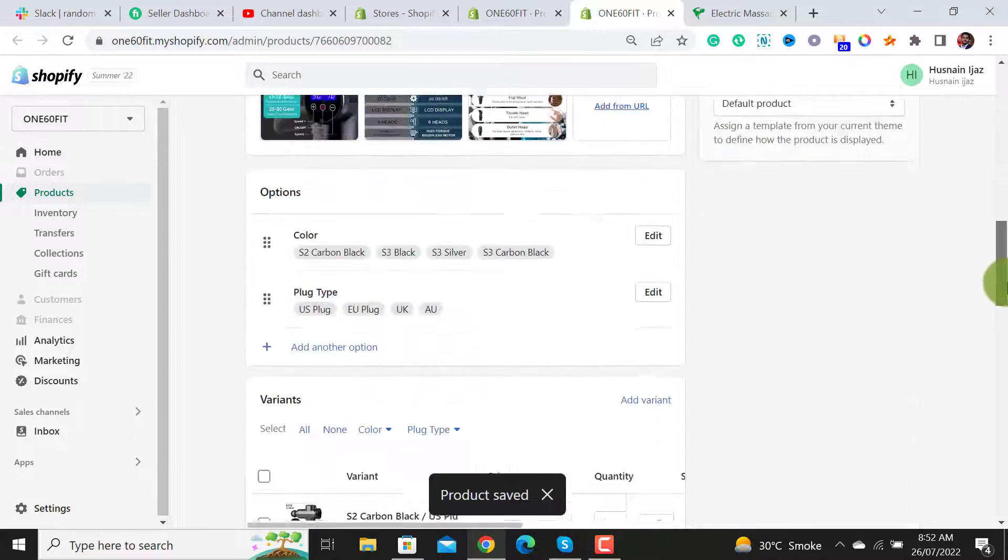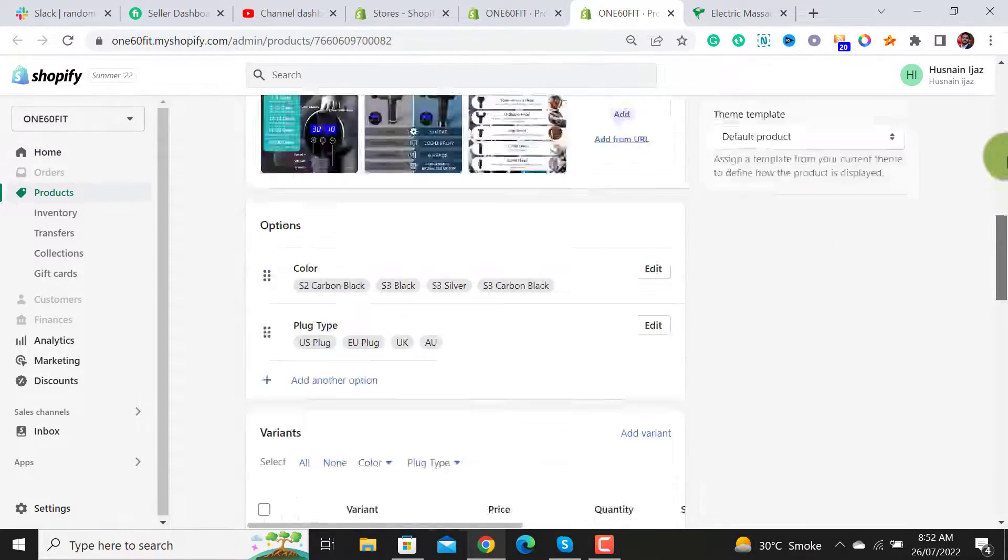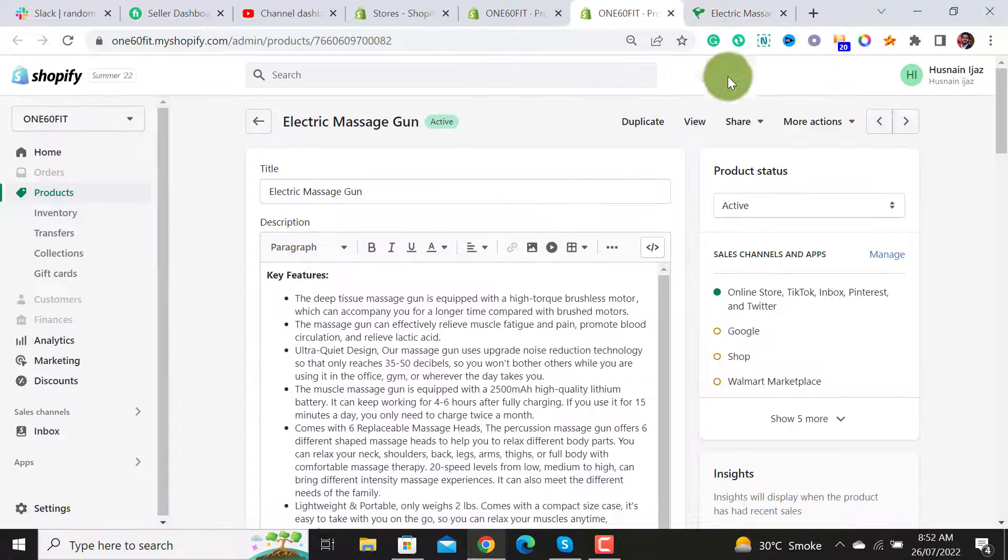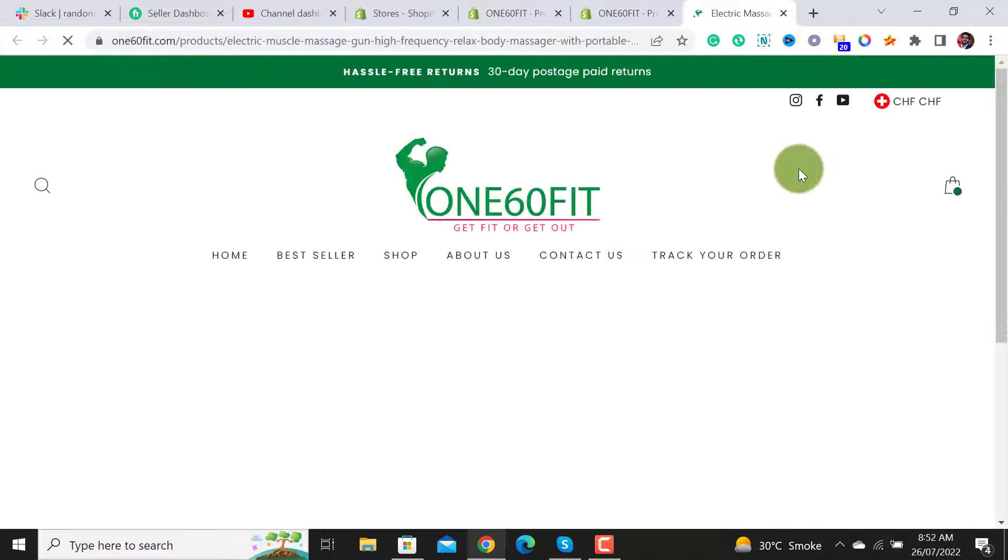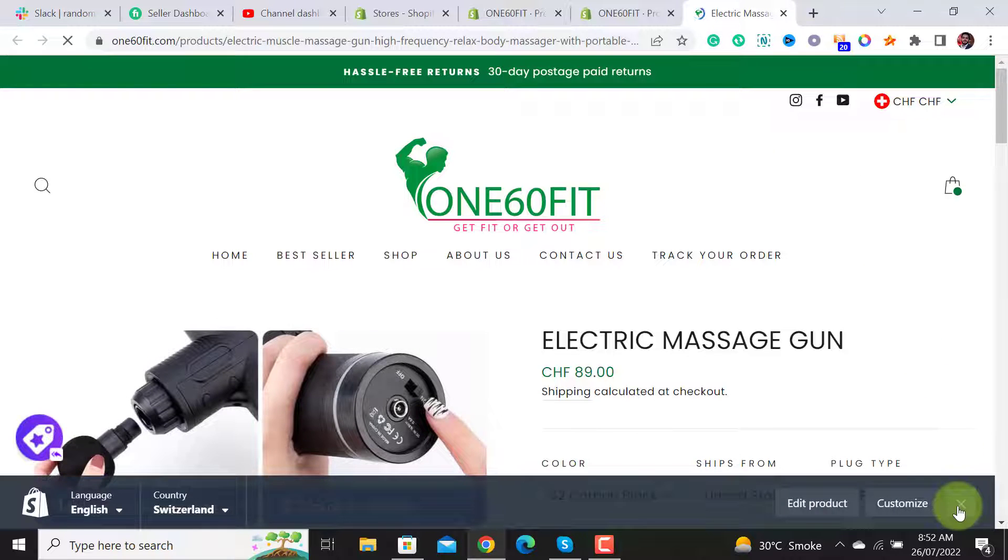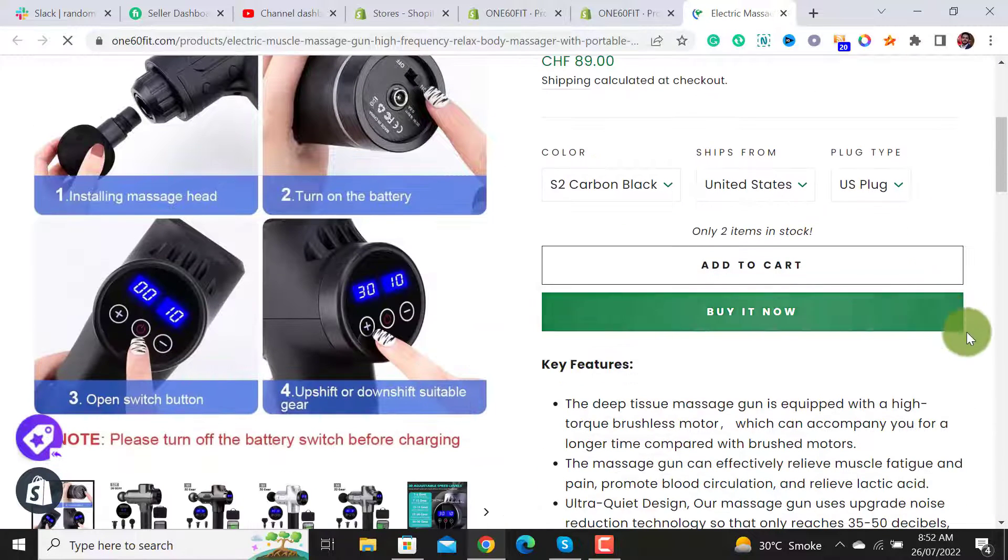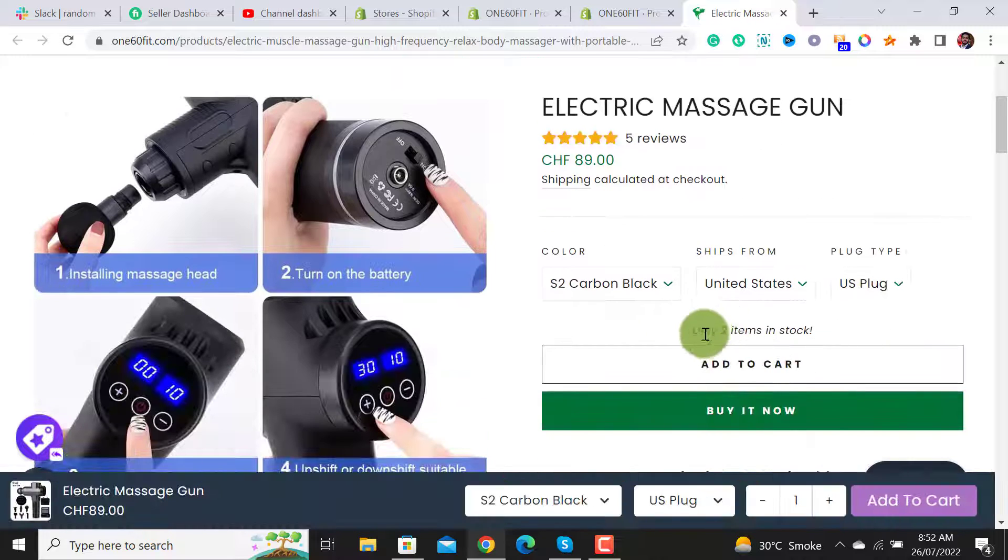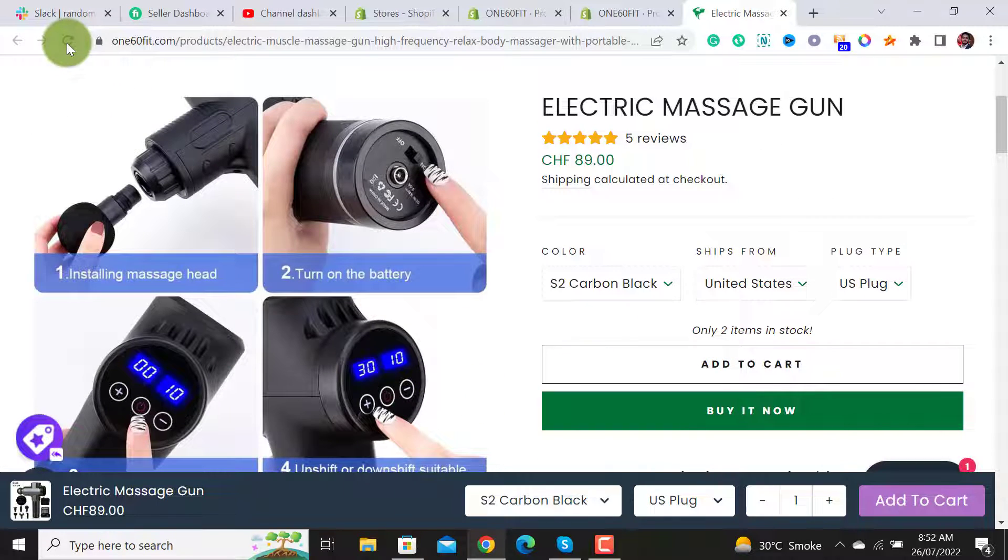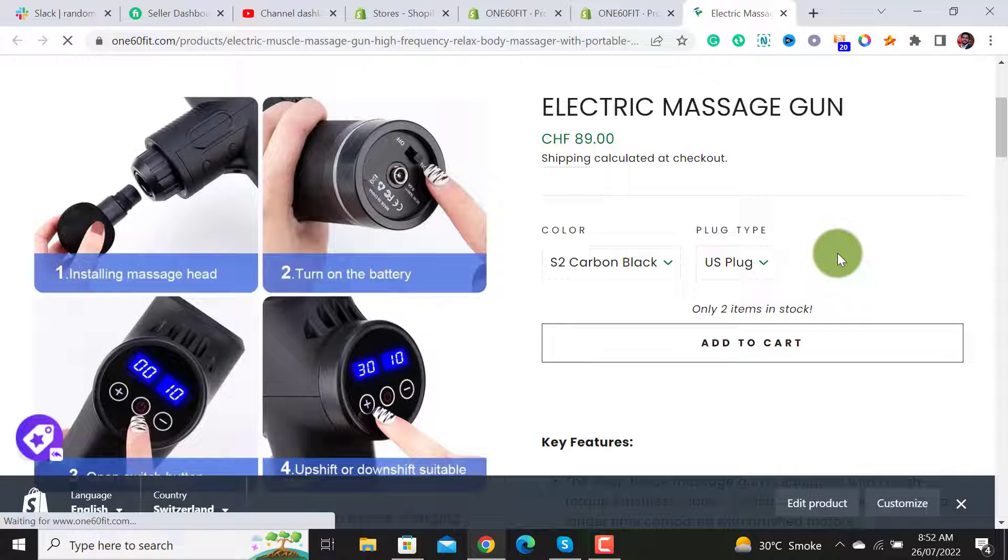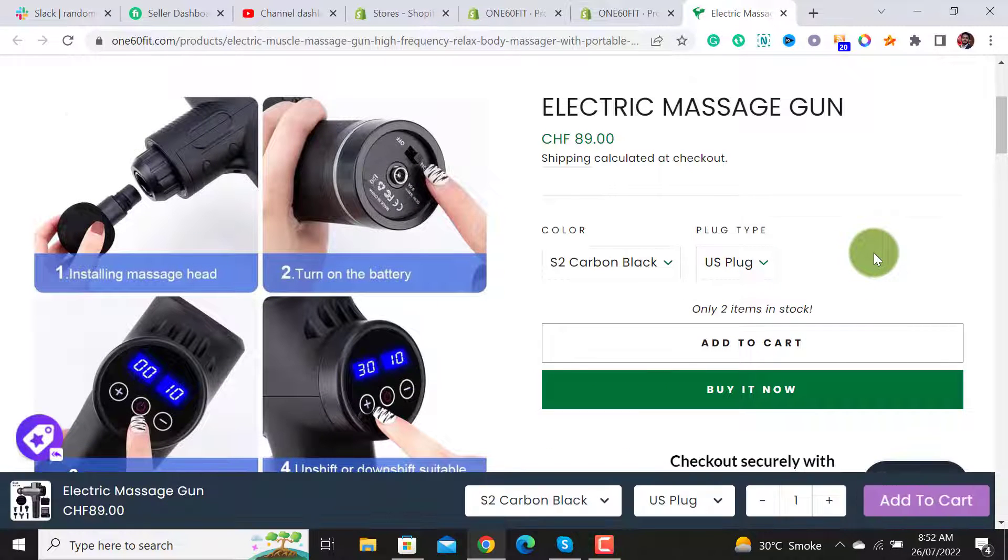Now let us reopen this page and see whether the ship from option has been removed or not. It will take some seconds and will get disappeared. Let me reload it again. Now I see the ship from option has been removed from the Shopify product page.